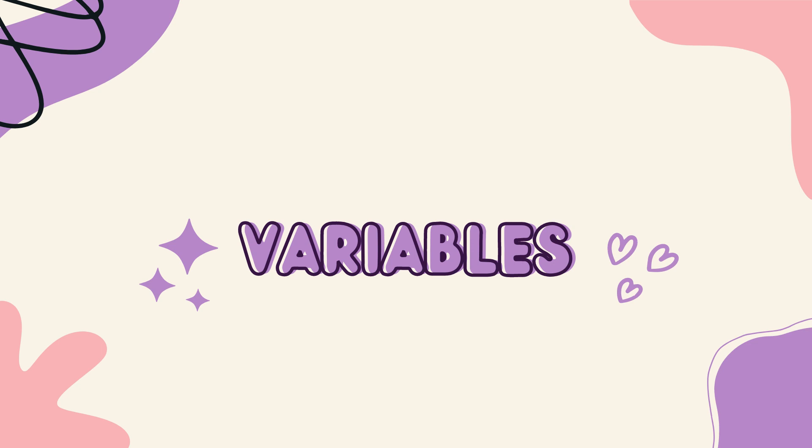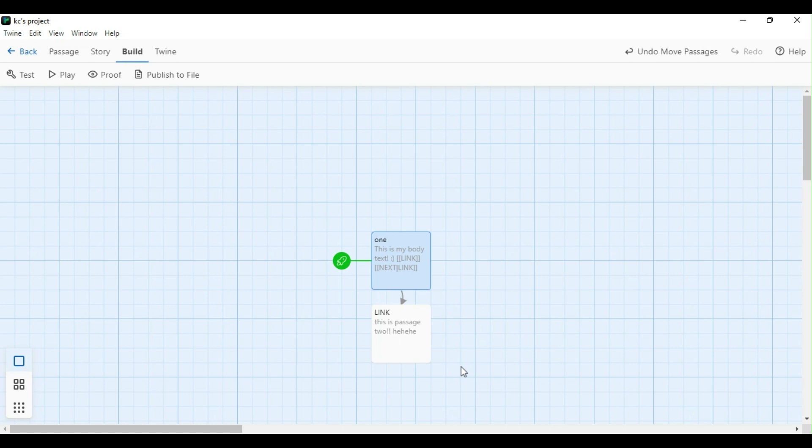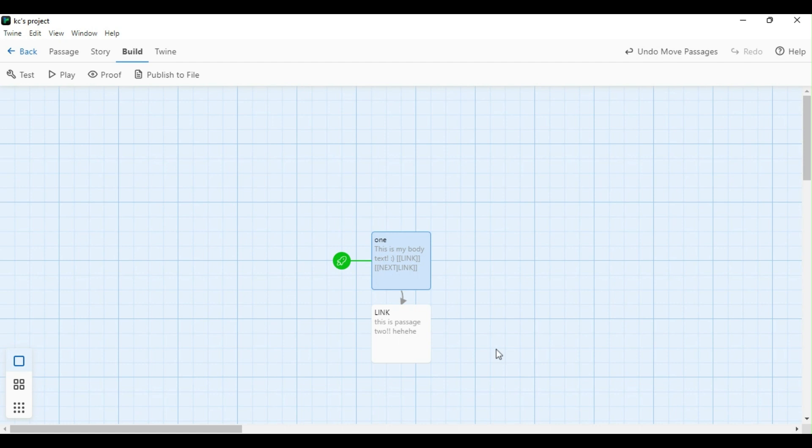The two macros that will be useful in reference to variables are set and if. First things first, when you have your list of variables ready, you're going to want to define them first in a StoryInit passage. This is the first passage that will run in your game. You won't see it in the game as it's played, but it does get run in the background behind everything else. By setting your variables ahead of time in the StoryInit passage and modifying them later, it allows for a smoother run-through of the game that eliminates problems further down the line.